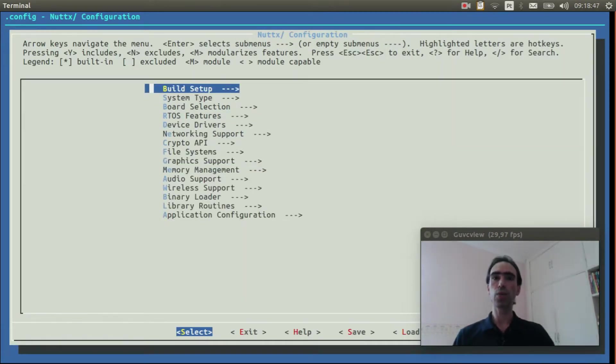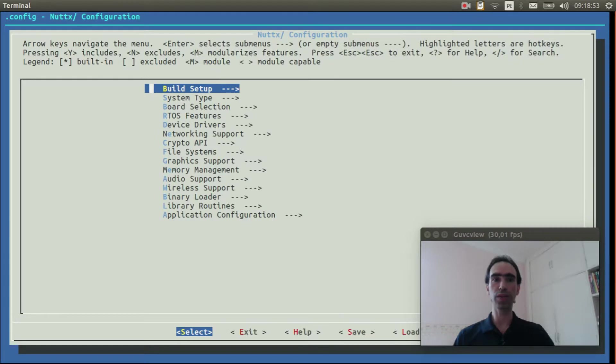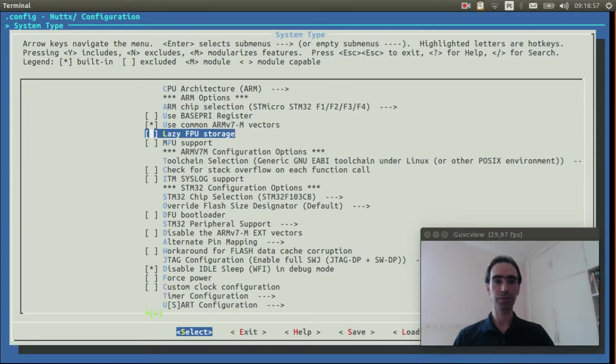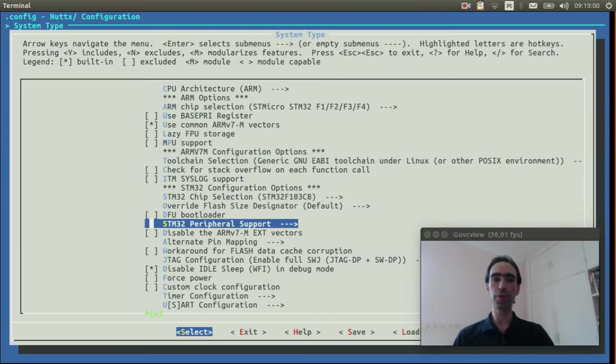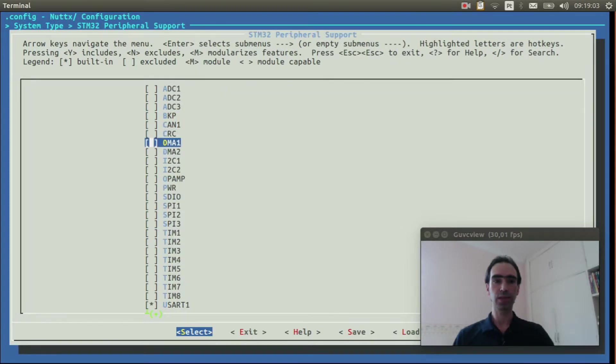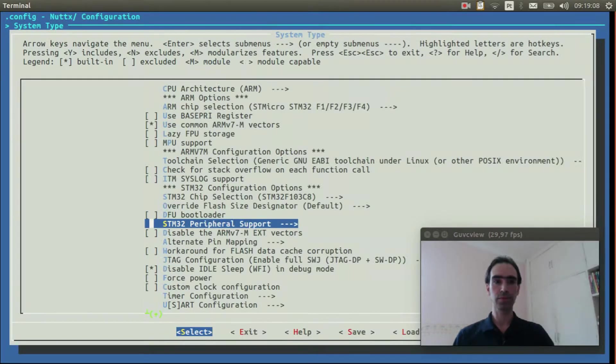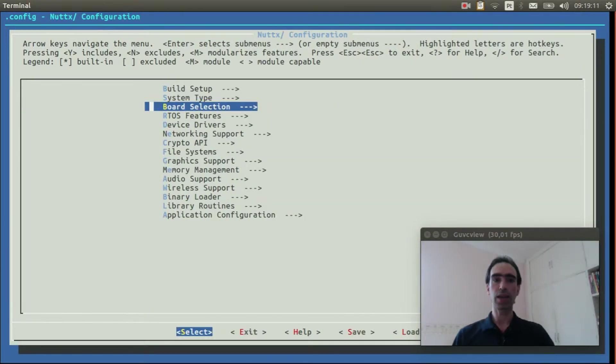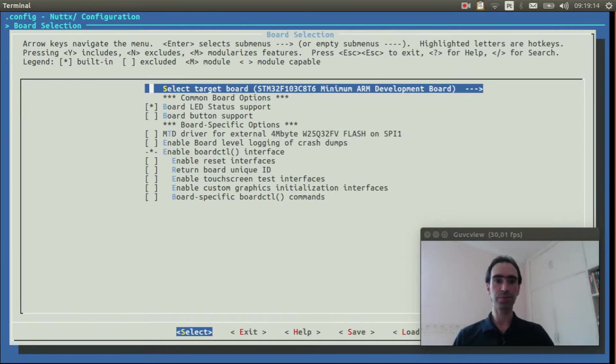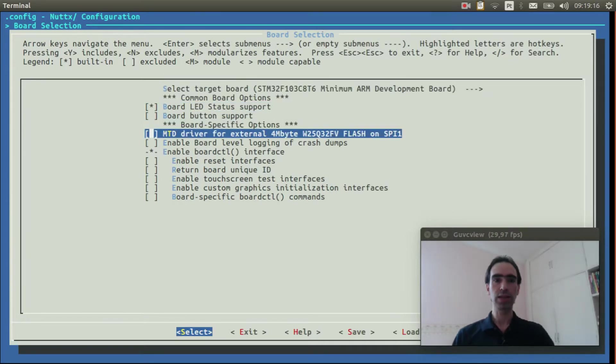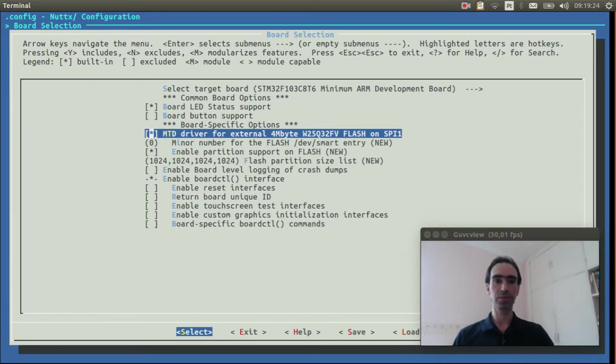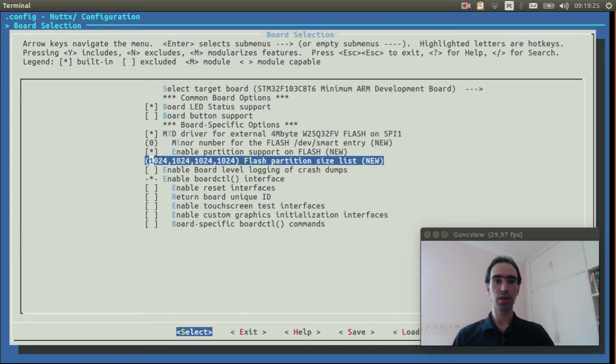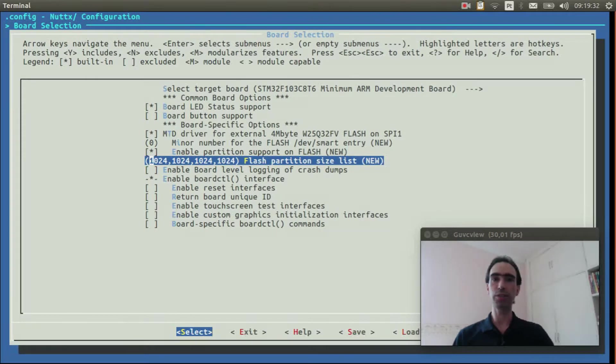Okay, now we can select the options to get the SPI flash with Smart File System working. Enter inside System Types, STM32 Peripheral Support, select SPI1. Enter in Board Selection, select MTD driver for external 4 megabyte flash on SPI1. Here we have the configuration of partition list. We can change the partition size if you want.